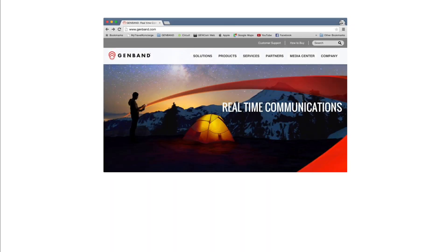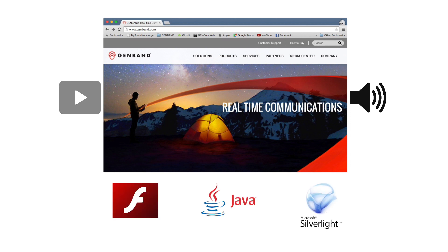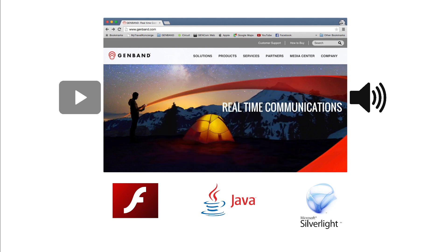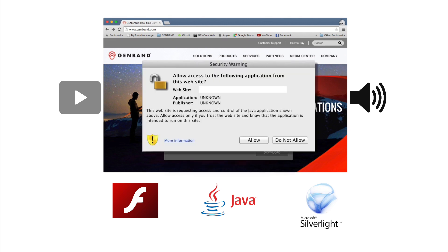Before, if you wanted to use video or audio communication on a web browser, you had to install third-party plugins that made the experience complicated and annoying. And those plugins needed to be updated very often because of security vulnerabilities.